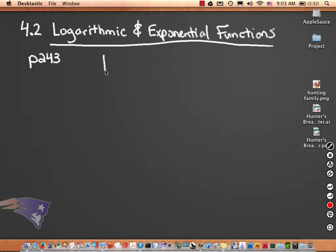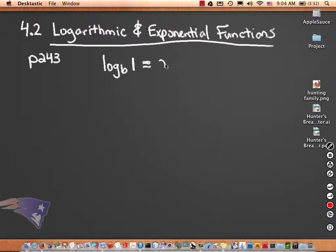If I have log base b of 1, log base b of 1 is 0.